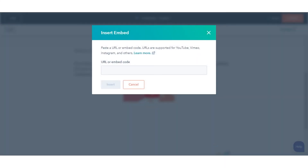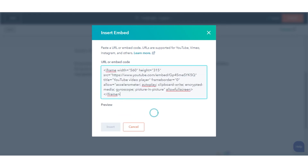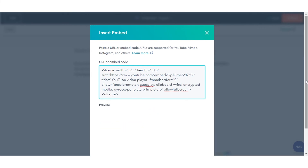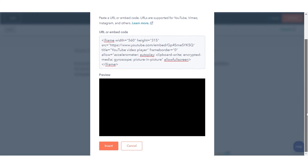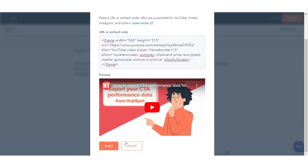In the dialog box, enter the external media file's embed code. You will be shown a preview of your file. Click Insert.